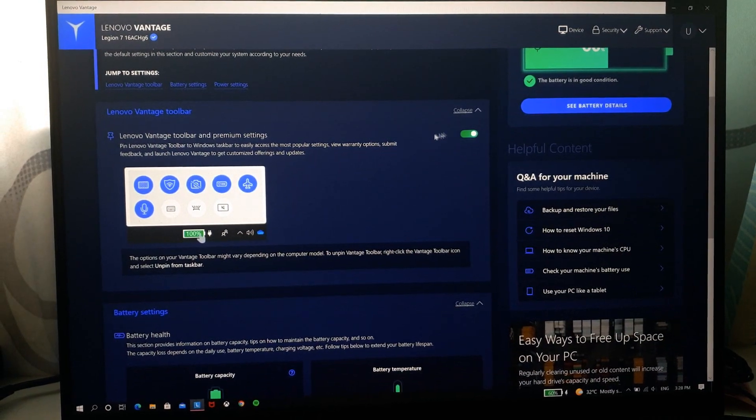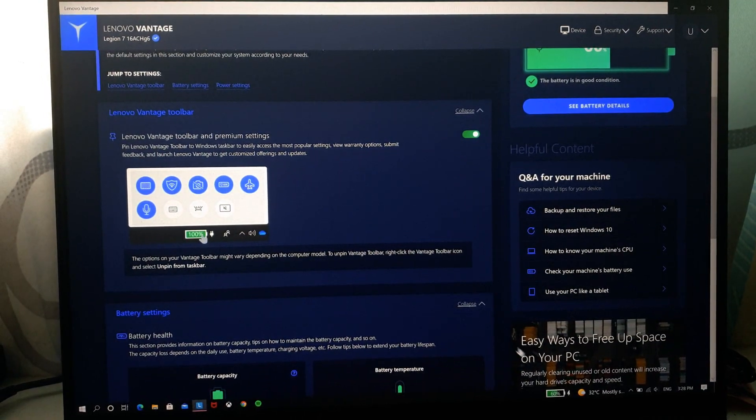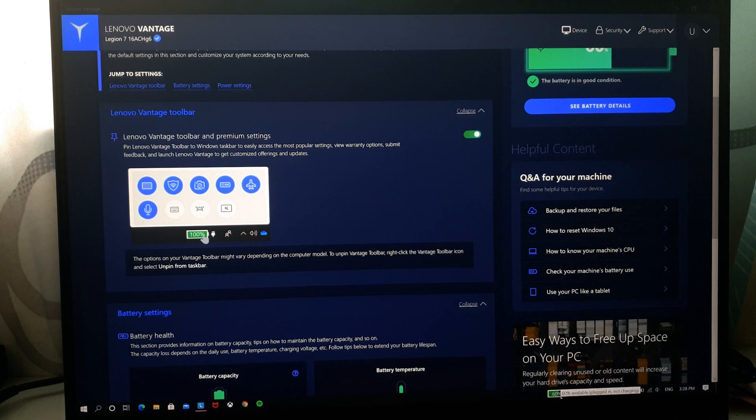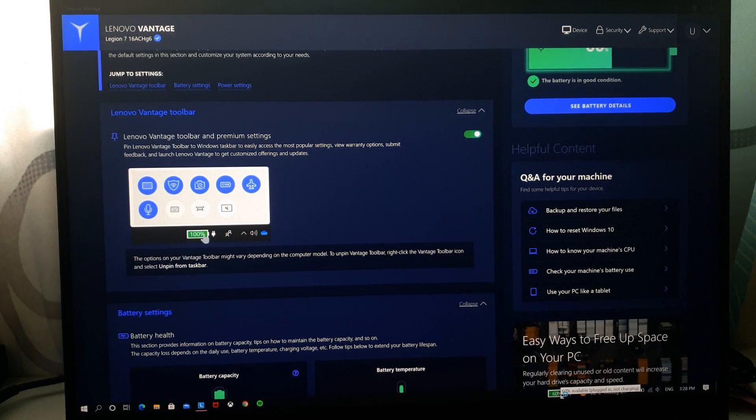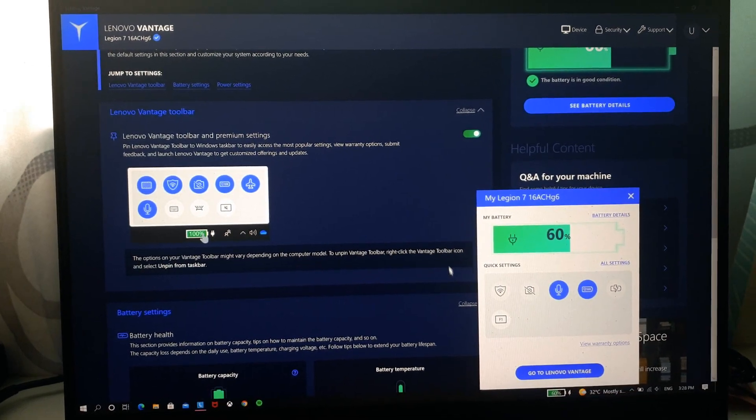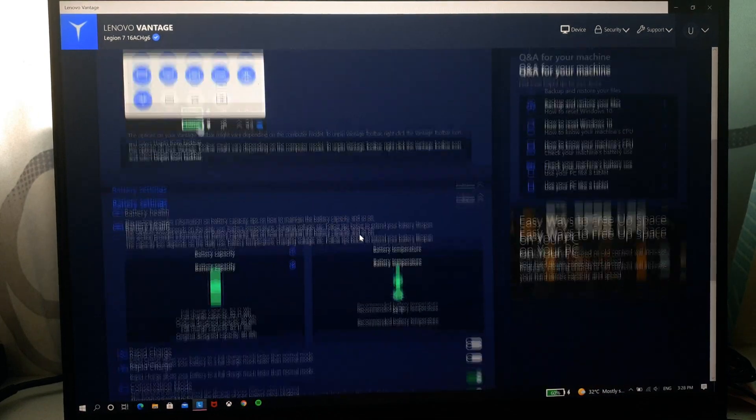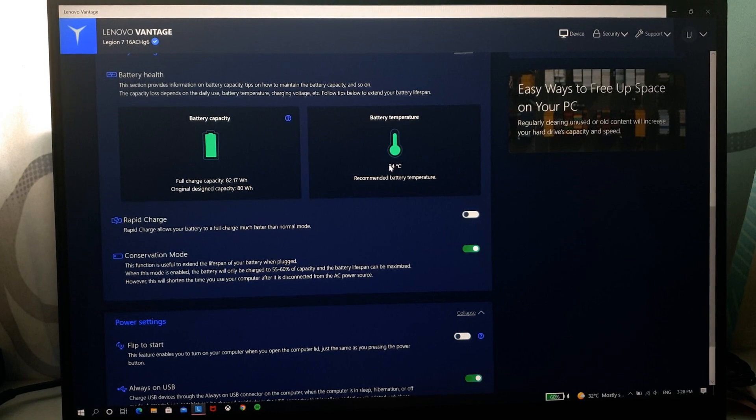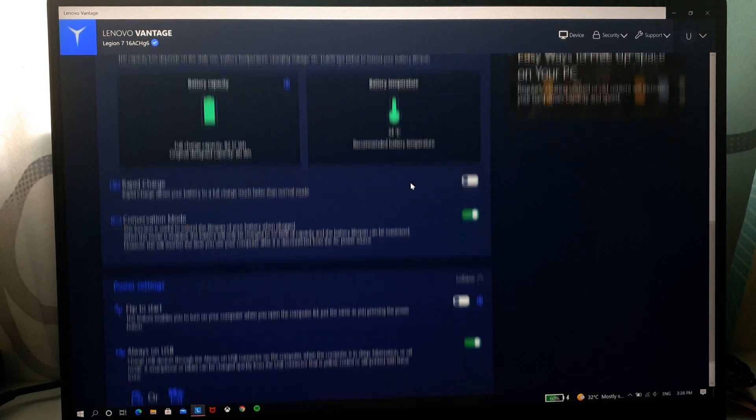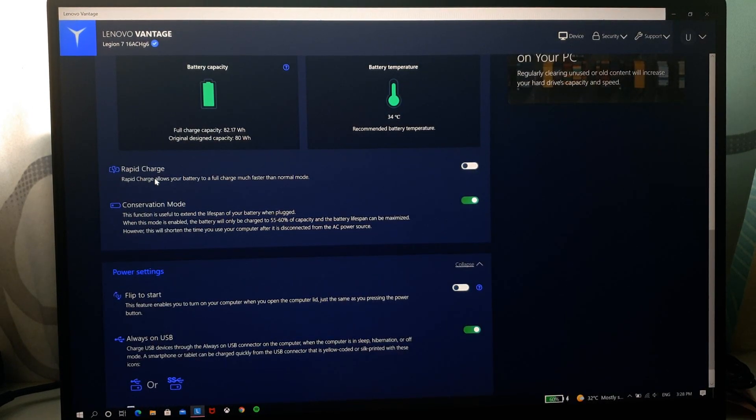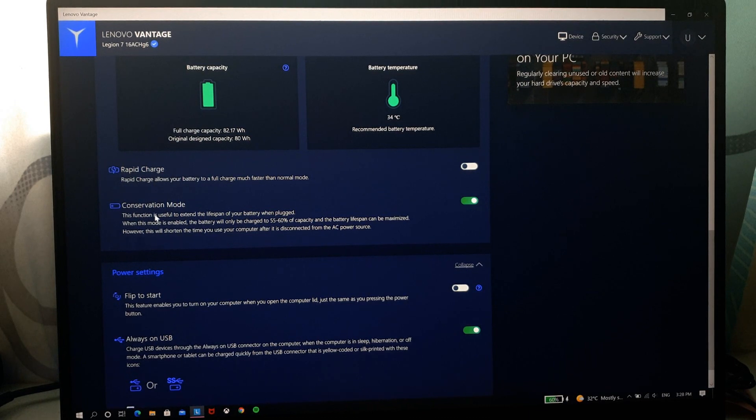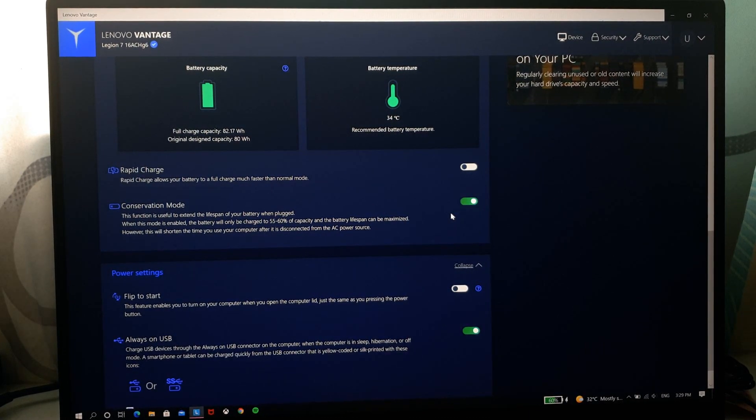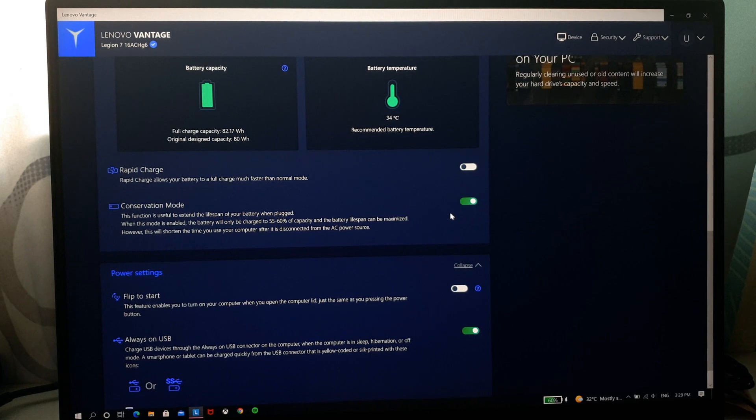So this setting is for the battery here. You can see your battery health, you can see your capacity, you can see the temperature. You can also set it to rapid charge which is quick charge and conservation mode basically means that it does not charge above 60%.